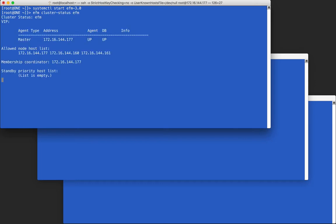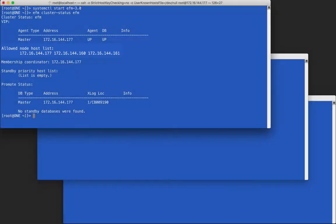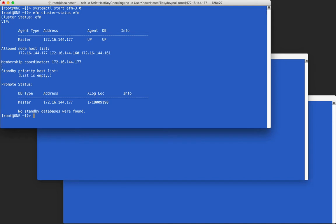We can see from the cluster status output that the addresses are already in the allowed node host list. This saves time when initially starting and can make restarting a cluster easier later if it has been shut down.